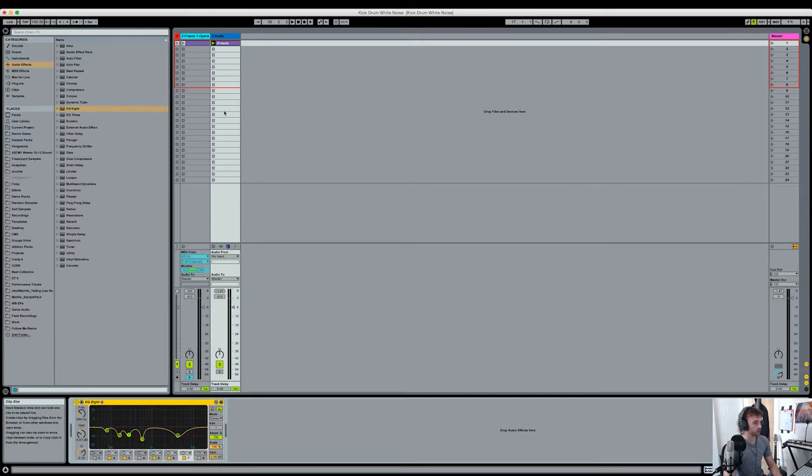Let's grab another glue compressor, drag the threshold down, ratio to ten. Let's see what this has done. This is just introducing some of the higher frequencies, which is exactly what I wanted. This is sounding pretty cool for where we started — which was just white noise — and that has now turned into this using only stock Ableton plugins.